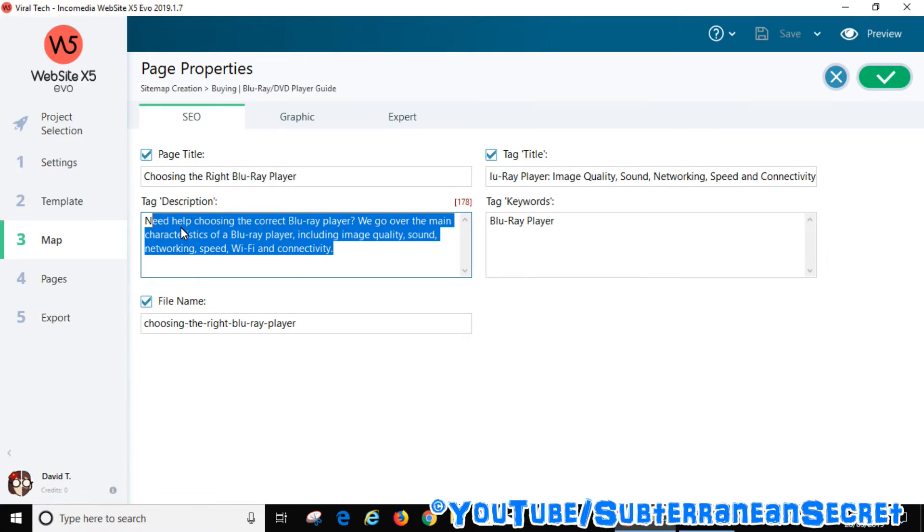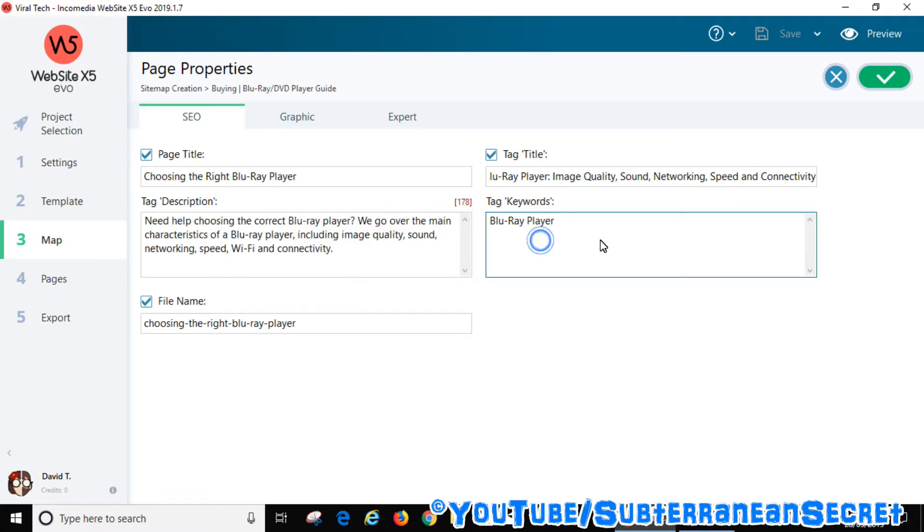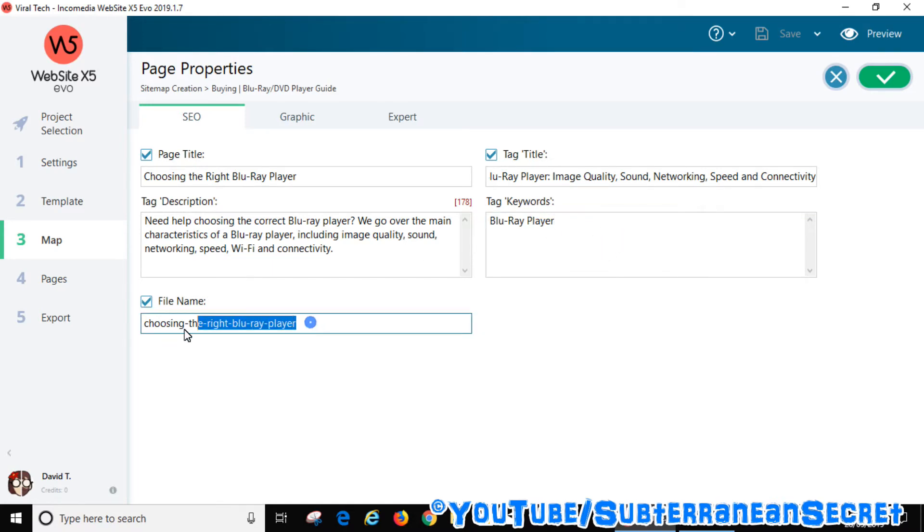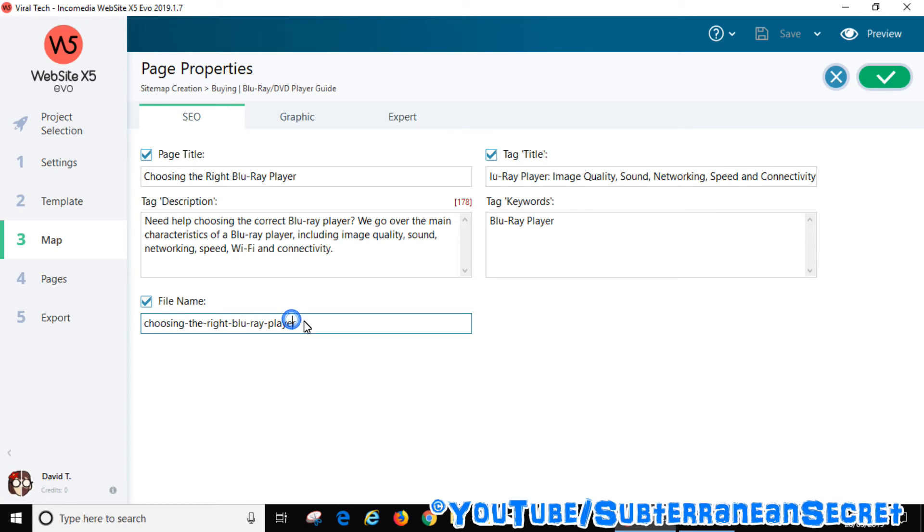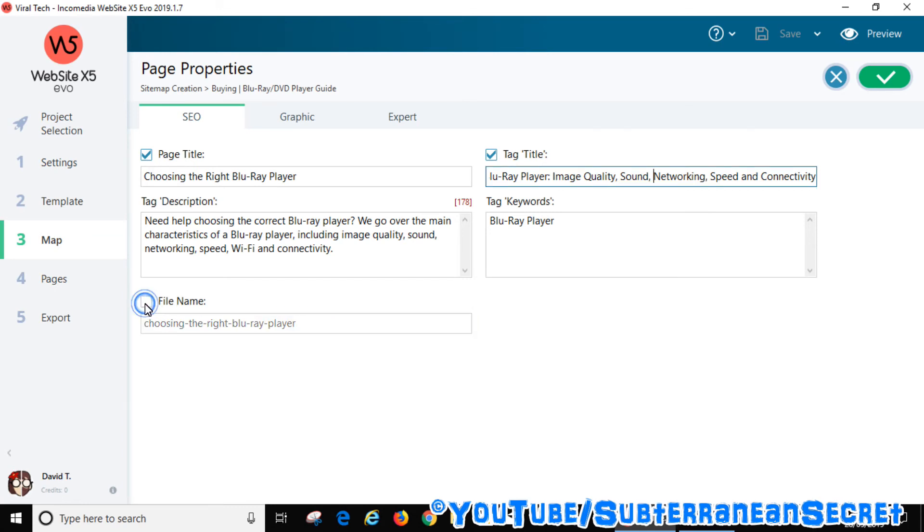Tag keywords is generally not used anymore, but you can add them if you want to. Your file name is what is the actual URL of the website, so again this will be displayed on the web page URL. You can change that again if you want to, just put a tick in the box.